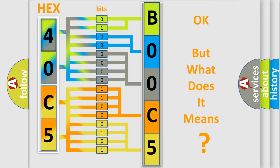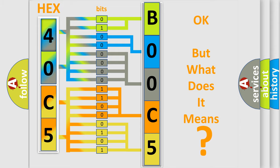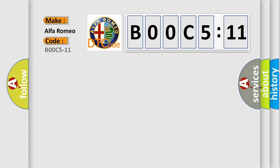The number itself does not make sense to us if we cannot assign information about what it actually expresses. So, what does the diagnostic trouble code B00C5:11 interpret specifically?